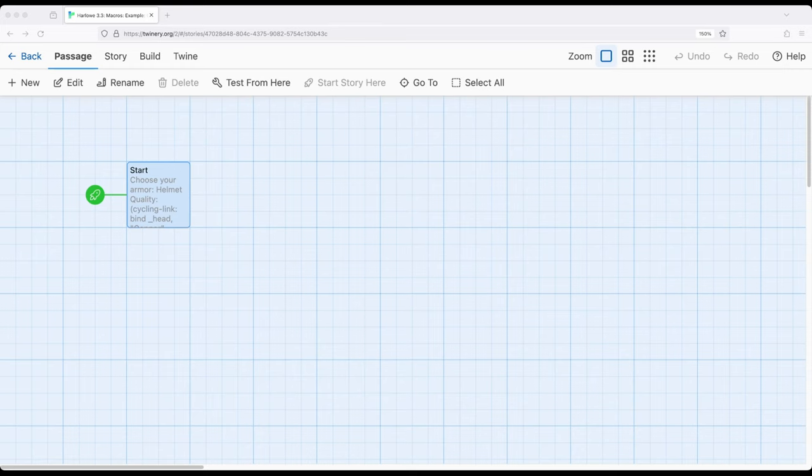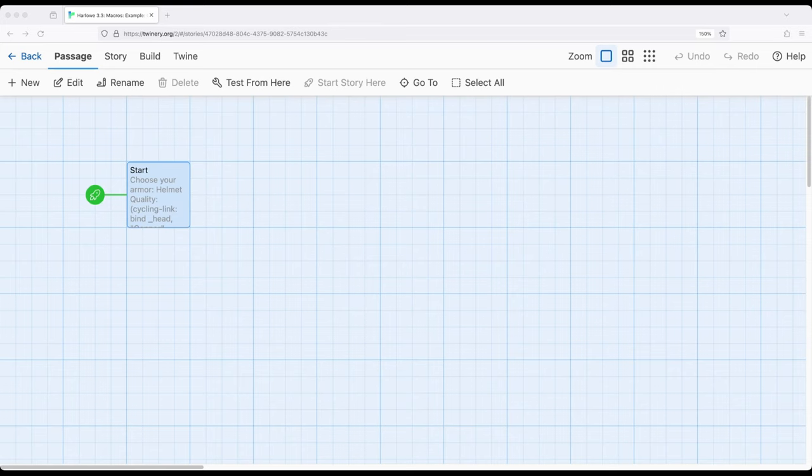As previously discussed there might be some use cases where we might want to instead create a drop down menu or alternatively use links. Because the primary interface of working with Twine stories is already links, that might be more comfortable for particular users or a general audience.